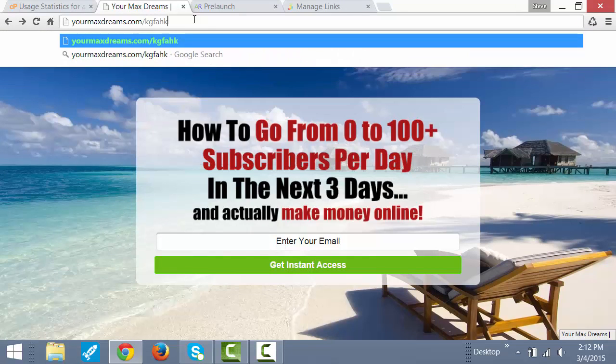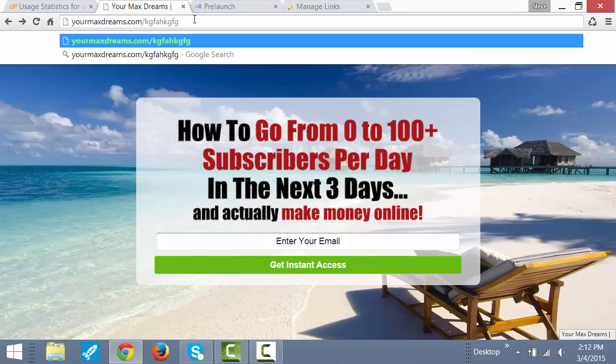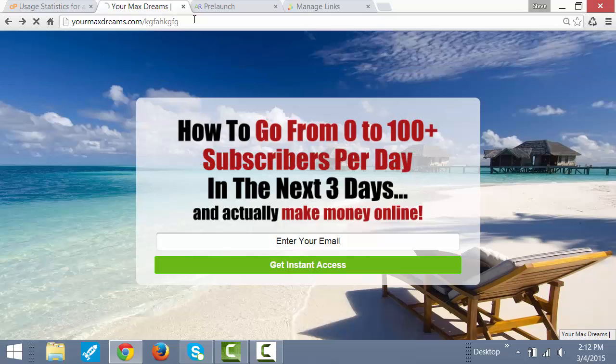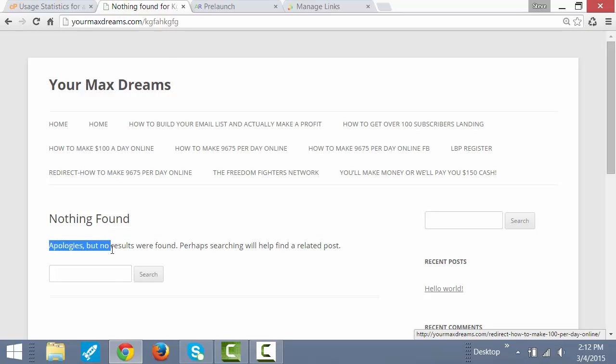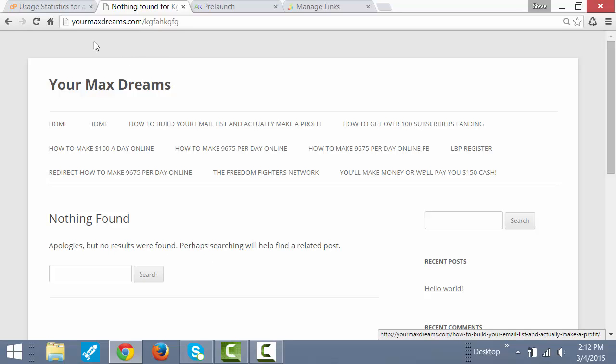Let's say I just type in a bunch of gobbledygook, hit enter, and what comes up is nothing found. Apologies, but no results were found. Now, this happens far too often.